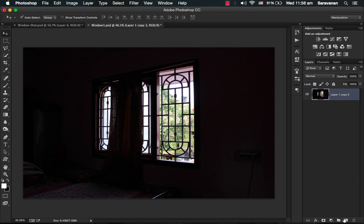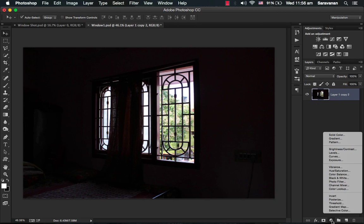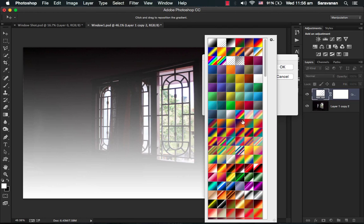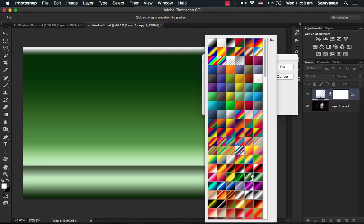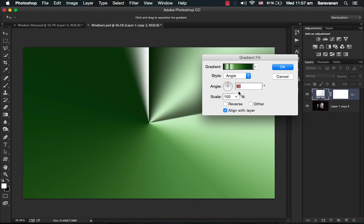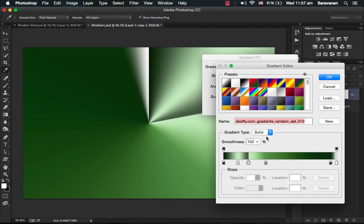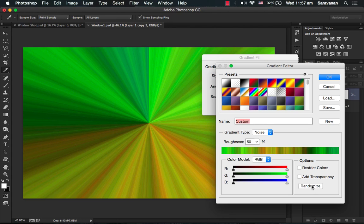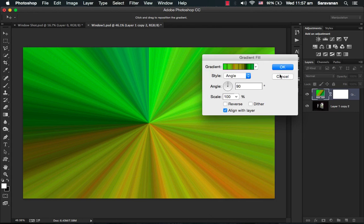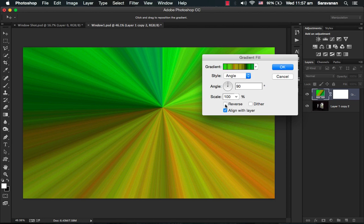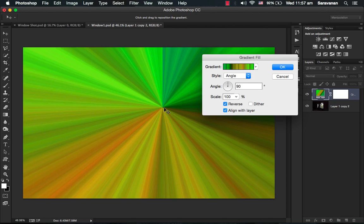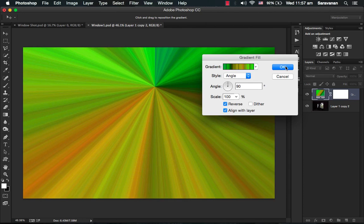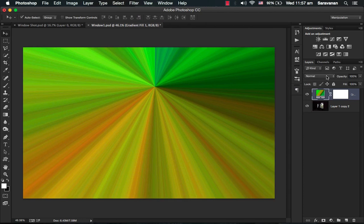Create a new adjustment layer of gradient. In the gradient, you just prefer any bi-color, that is very good. Take it down to the angle, click on the gradient fill, change the gradient type to noise. Wow, that's exactly what we want. See this, you can achieve by clicking randomize. I just prefer this one.